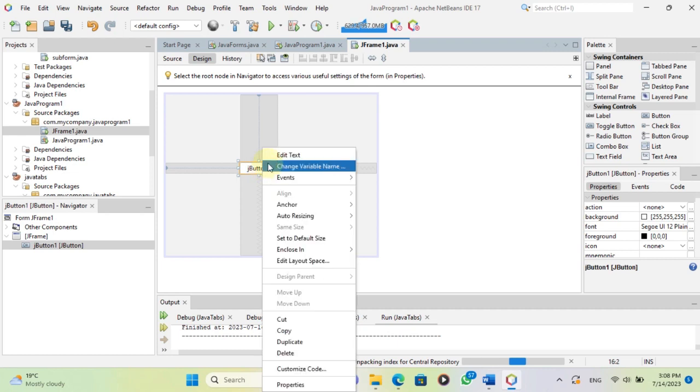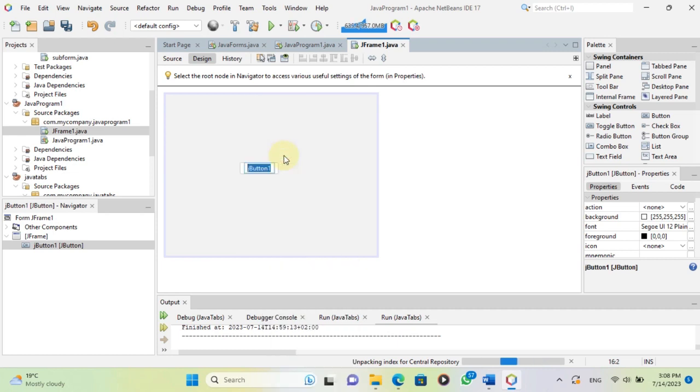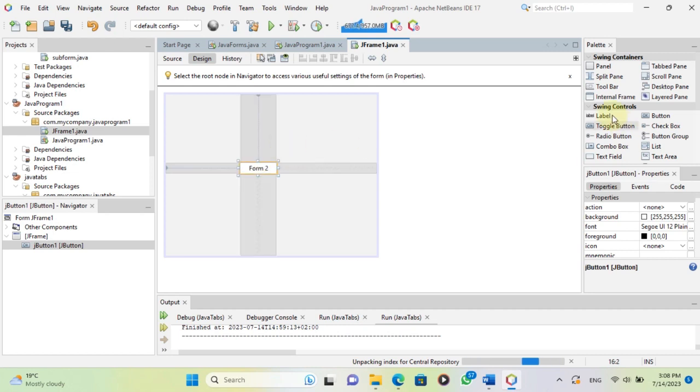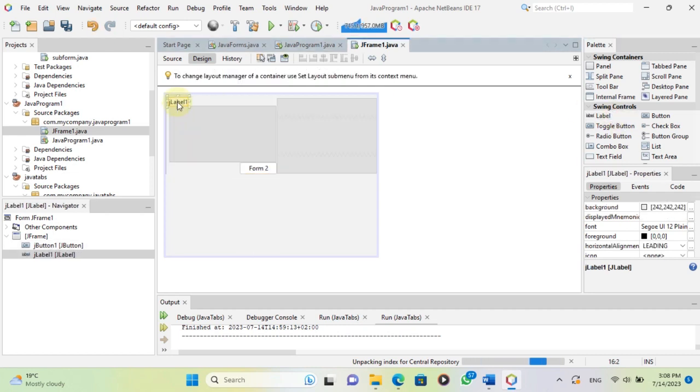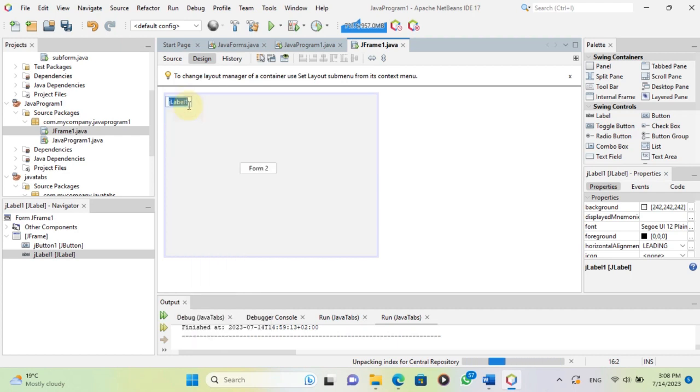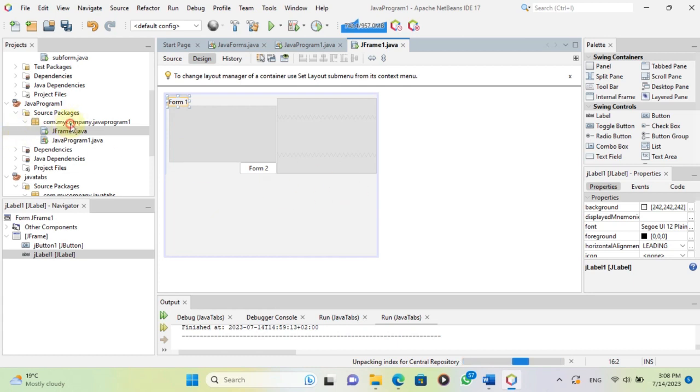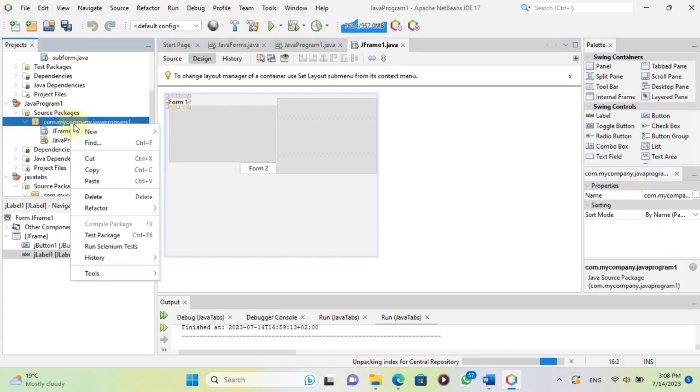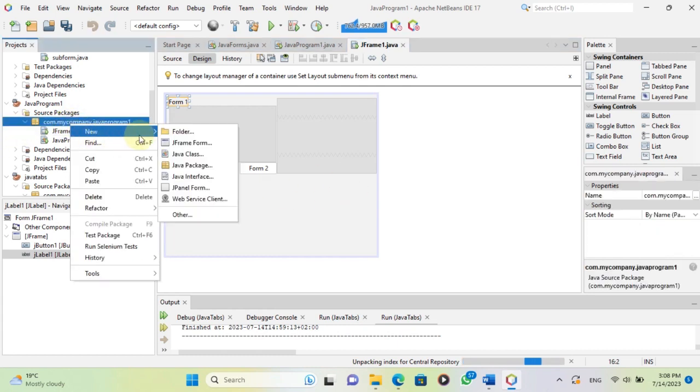I will create two JFrames using NetBeans IDE, Form1 and Form2. Form1 has a button that says Form2 and Form2 has a label that says This is Form2. I want to open Form2 when I click on the button in Form1.